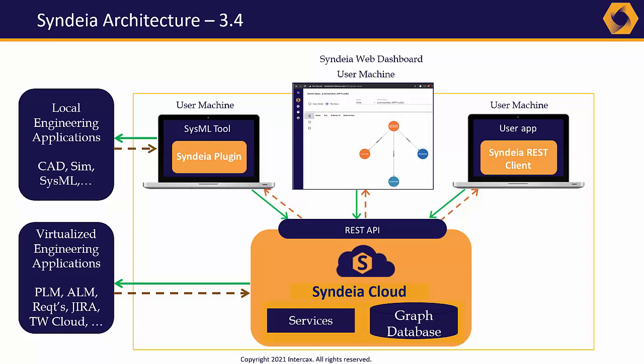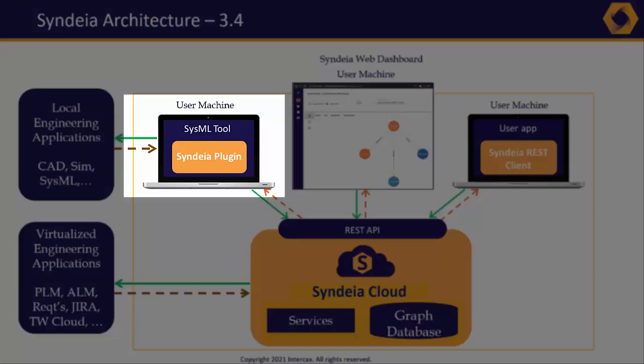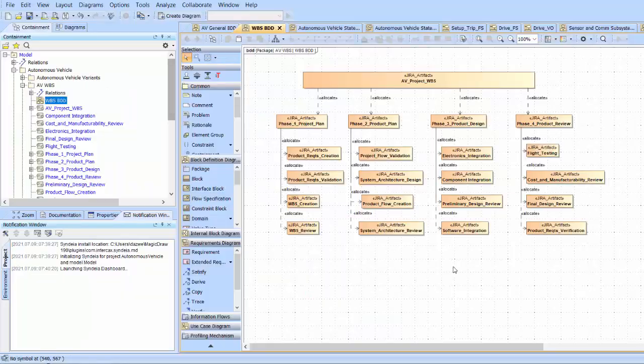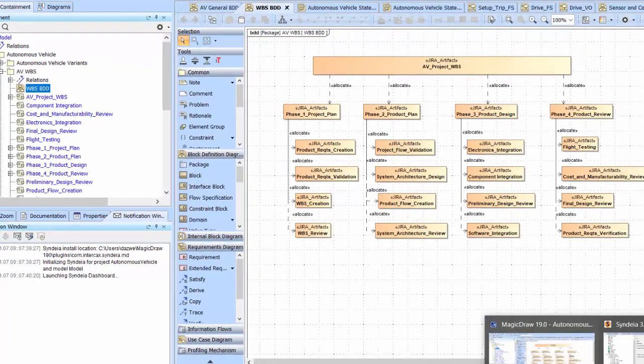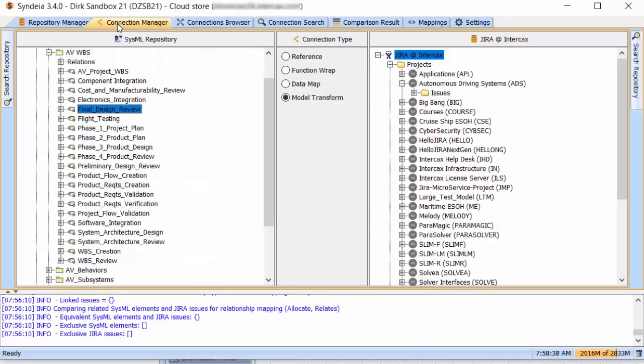Let's look now at the local user interfaces. Local clients include plugins for CATIA Magic and IBM Rhapsody SysML modeling tools, and a standalone client.